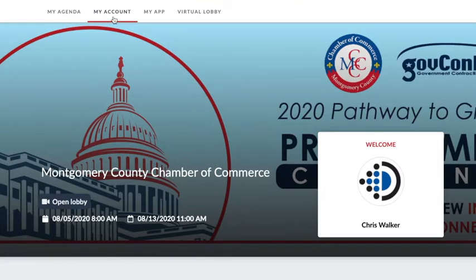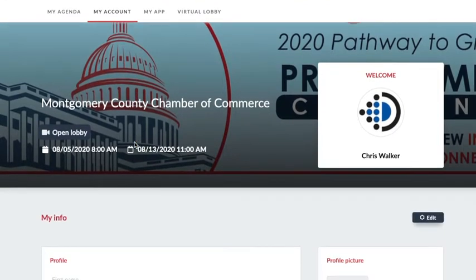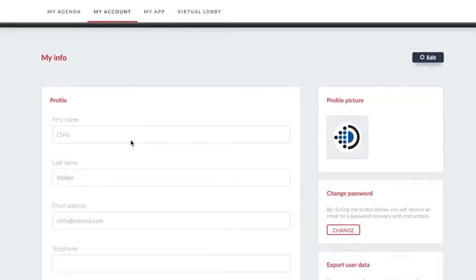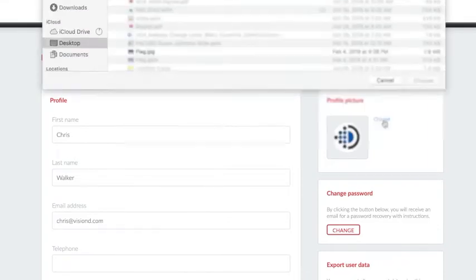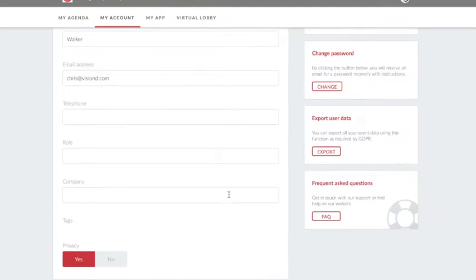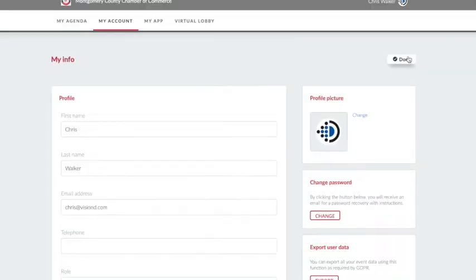Once you reach the My Account page, you are able to upload a profile image as well as enter any information that you would like to share with the other attendees. First select the Edit button on the right side and then you are free to make changes. Notice at the bottom of the page is the option to be visible to other attendees. Choose Done to save any changes.